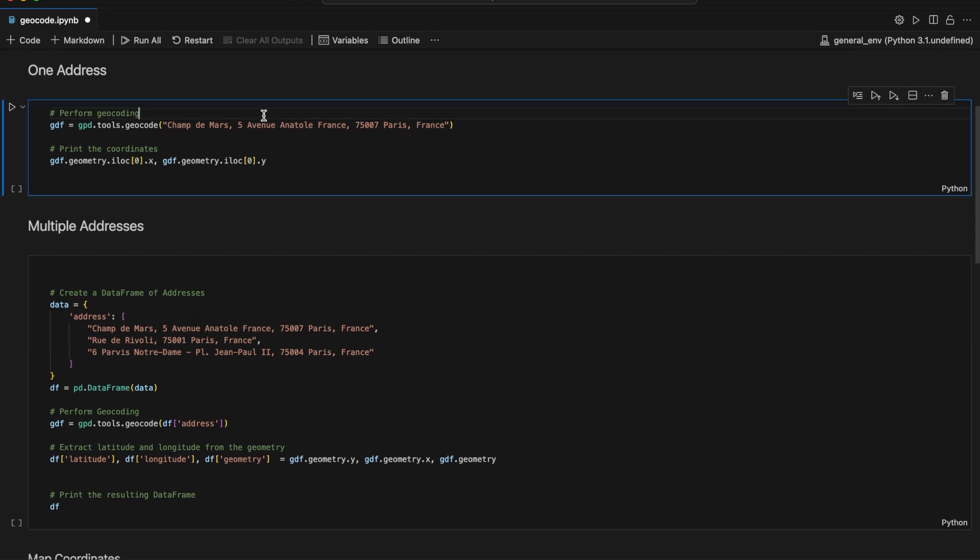Now let's perform a simple geocode of a single address. This process will convert the address into geographical coordinates.